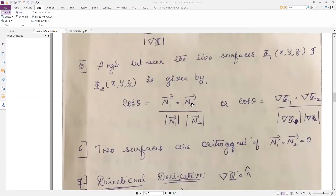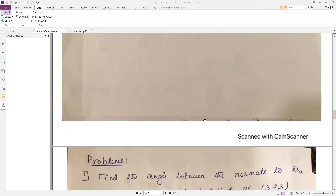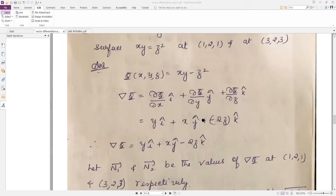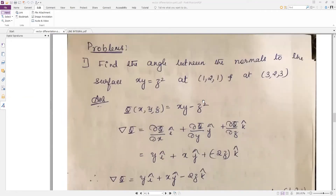cos θ = n1 · n2 divided by their magnitudes. n1 is a vector normal to the first surface, n2 is a vector normal to the second surface. For that, first we require phi, which is the scalar point function they have given: xy = z². So remember, whenever the surface is given in this form, you need to bring all the variables to one side.